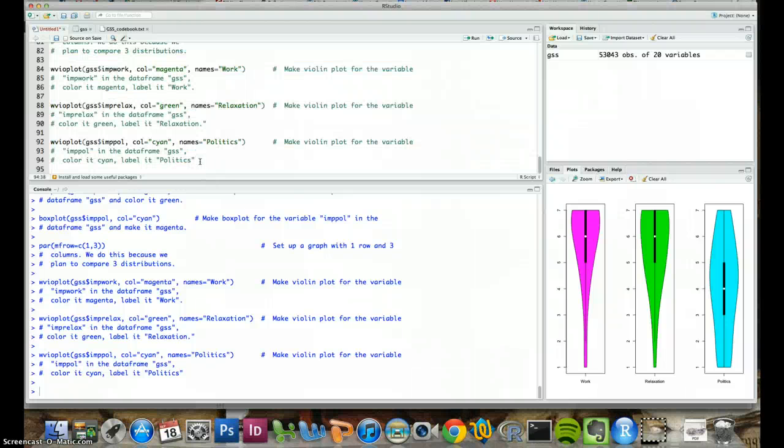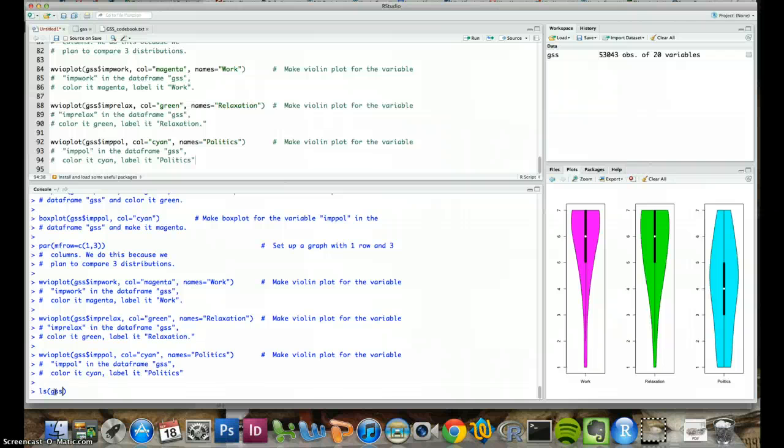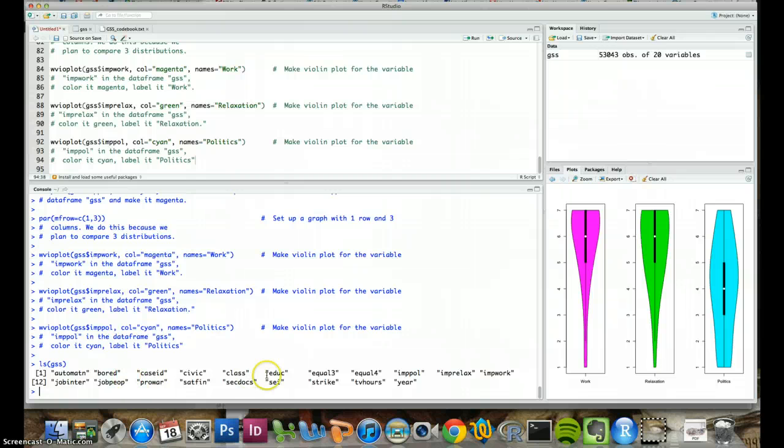If we do, if we type LS and then the name of our data frame, GSS in parentheses, down in the console, this gives us a list of variables. So we know how to make box plots and we know how to make violin plots.